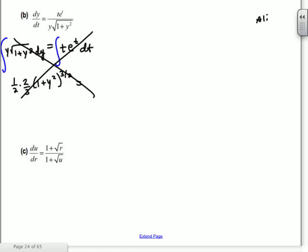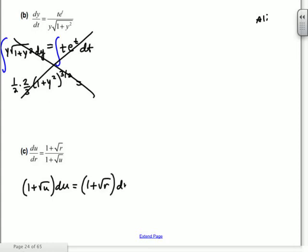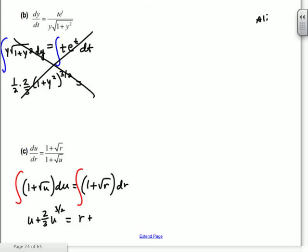Next: (1 + √u)du = (1 + √r)dr. We integrate both sides — this one we know how to do. We get u + (2/3)u^(3/2) equals r + (2/3)r^(3/2) + C. This one would be hard to solve for u because you have u and u^(3/2), so we just leave it like that.